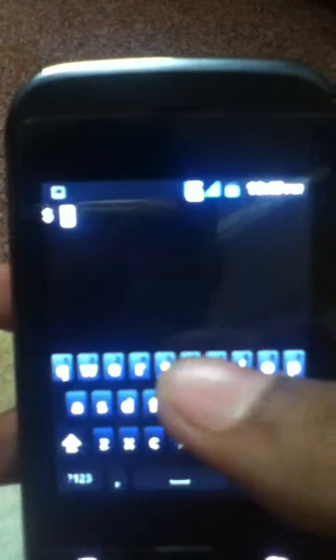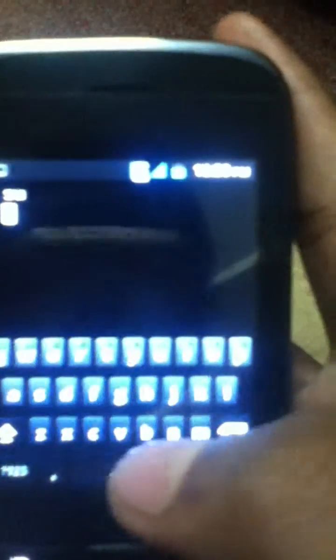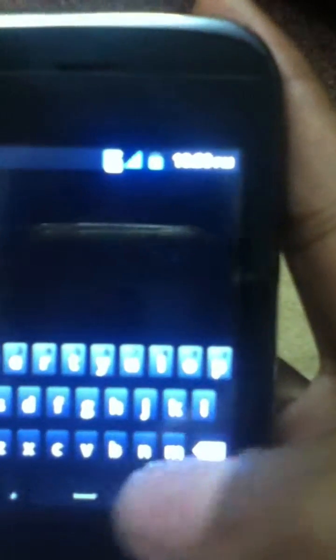There are two commands to be given. First command is 'su' and then enter. In the second line type 'boost'.